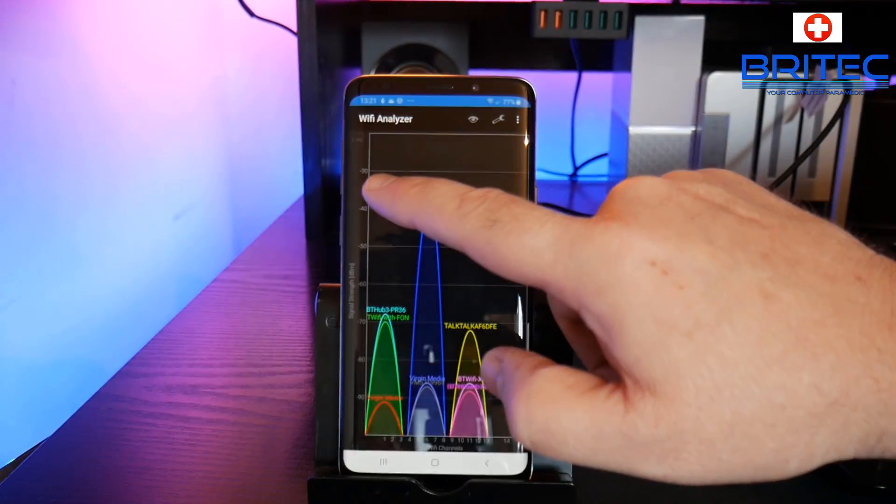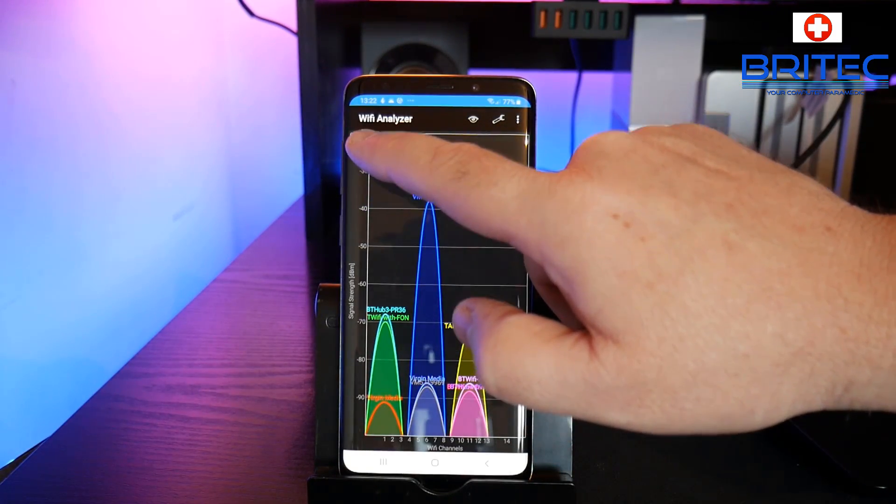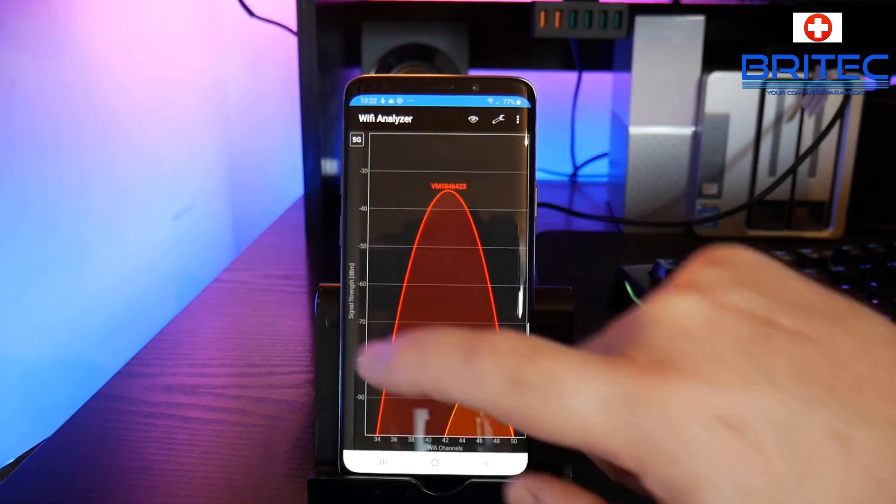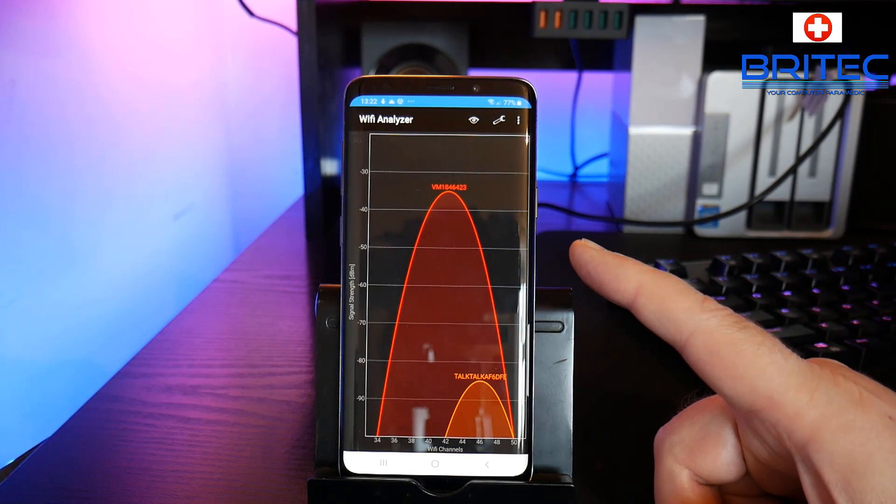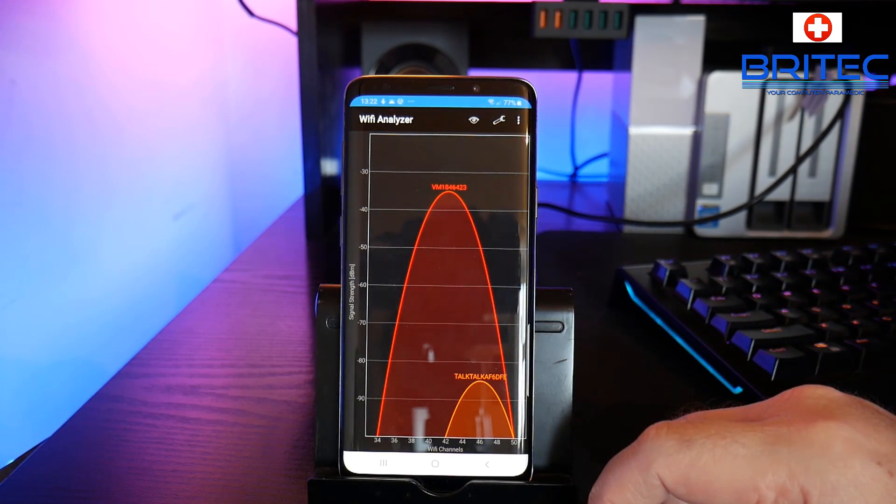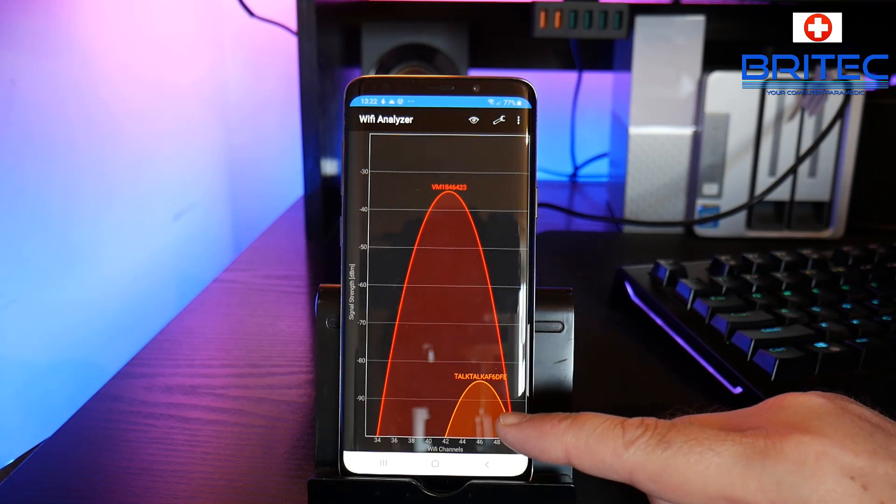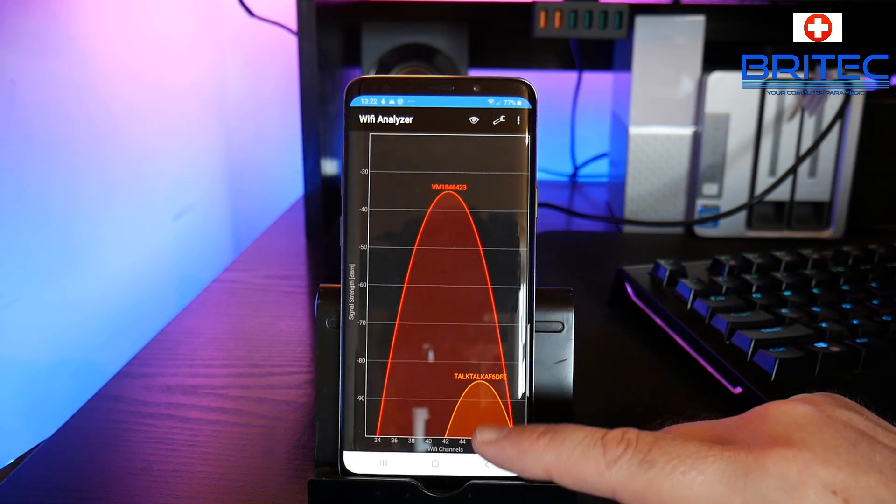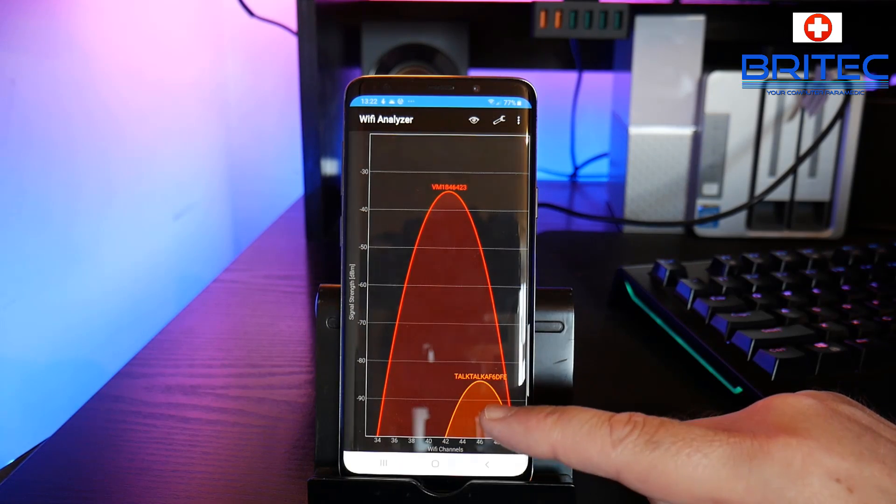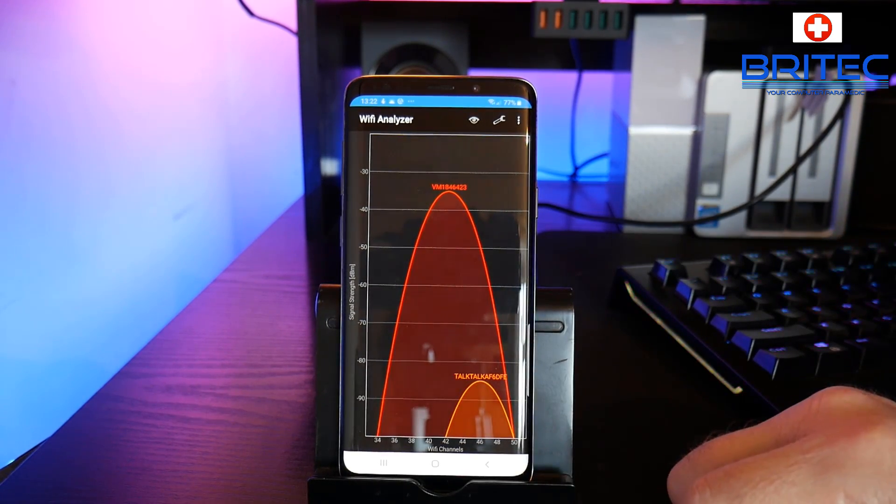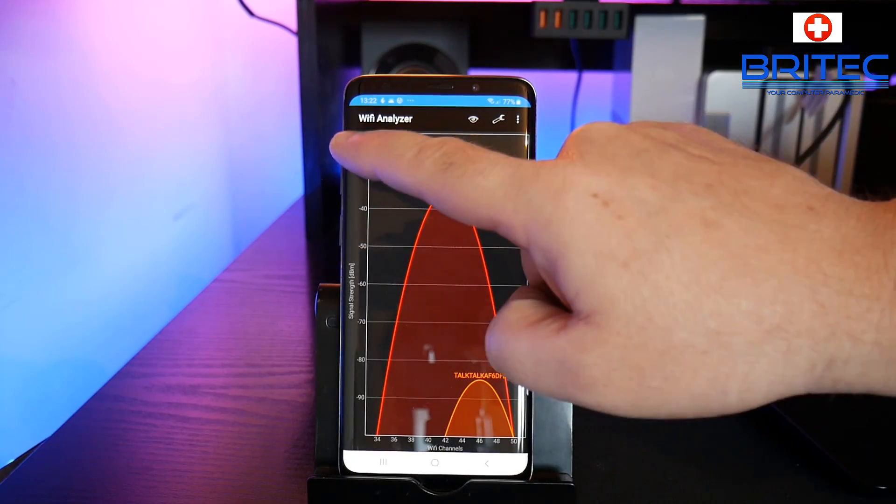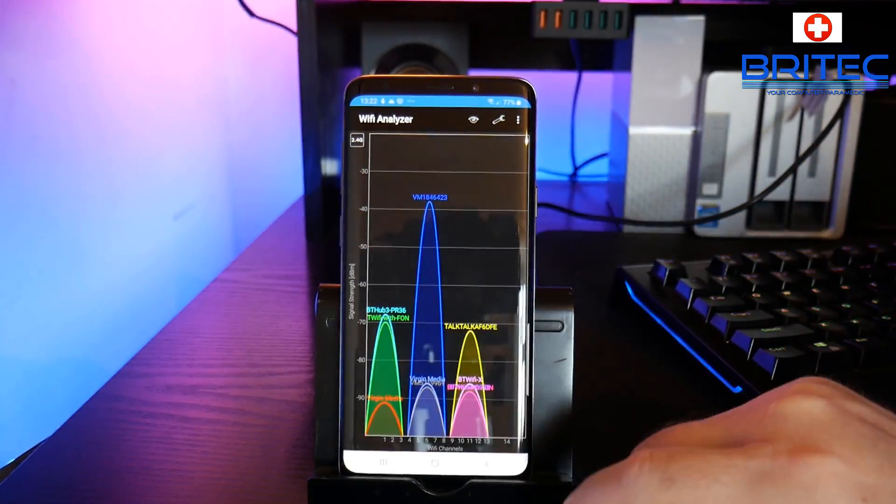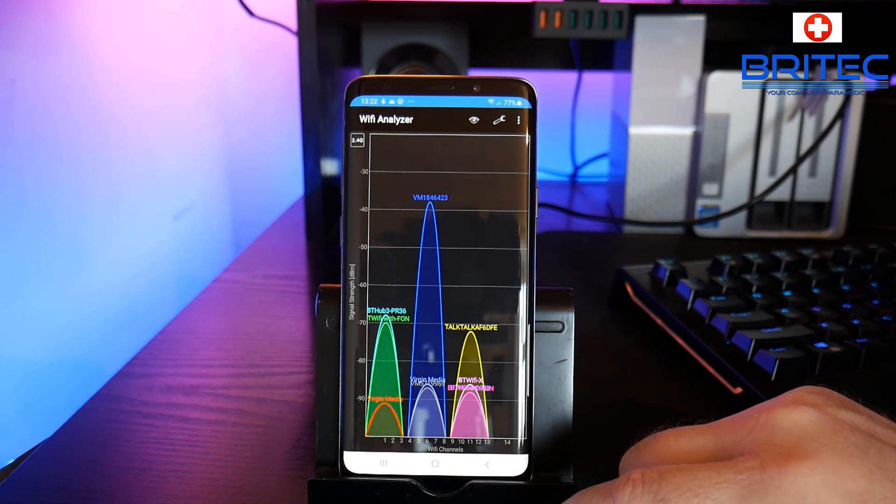Now also up here as well you'll see 2.4G. If I tap this it will go to 5G, and you can see there's only two people using 5G in my vicinity - me and someone else which is called TalkTalk. You can see here they are pretty way down the pecking order, I'm way up here and this is perfect for what I need.